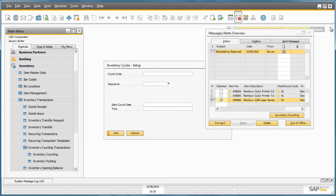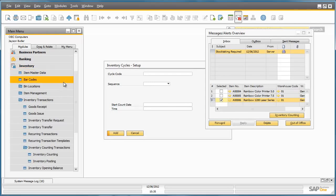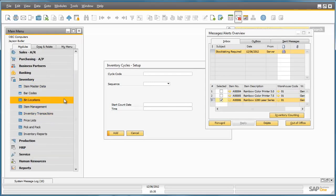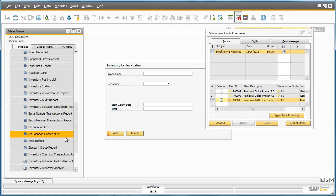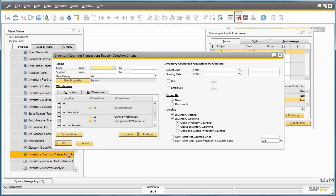Jason would now like to preview the results from the inventory counting transactions report. To do this, he navigates to the inventory menu, inventory reports, and finds the inventory counting transactions report. The selection criteria window offers many parameters that you can filter by. In this case, we will use the default parameters and click OK.